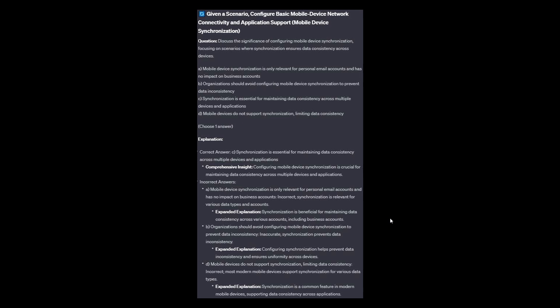And now for the incorrect answers. Option A: Synchronization is beneficial for maintaining data consistency across various accounts, including business accounts. Option B: Configuring synchronization helps prevent data inconsistency and ensures uniformity across devices. And Option D: Synchronization is a common feature in modern mobile devices, supporting data consistency across applications.